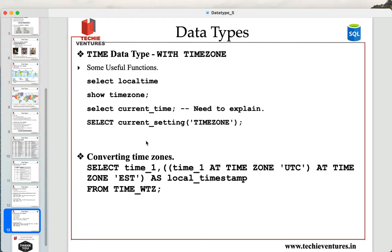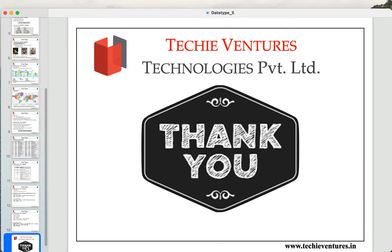I hope you have understood time with time zone and without time zone very clearly. If you want to continue learning SQL, Python, data science, machine learning, and AI, please like and subscribe to my channel. Hit the bell icon to receive notifications for my upcoming videos. Thank you so much for your time and patience. Have a great day ahead.